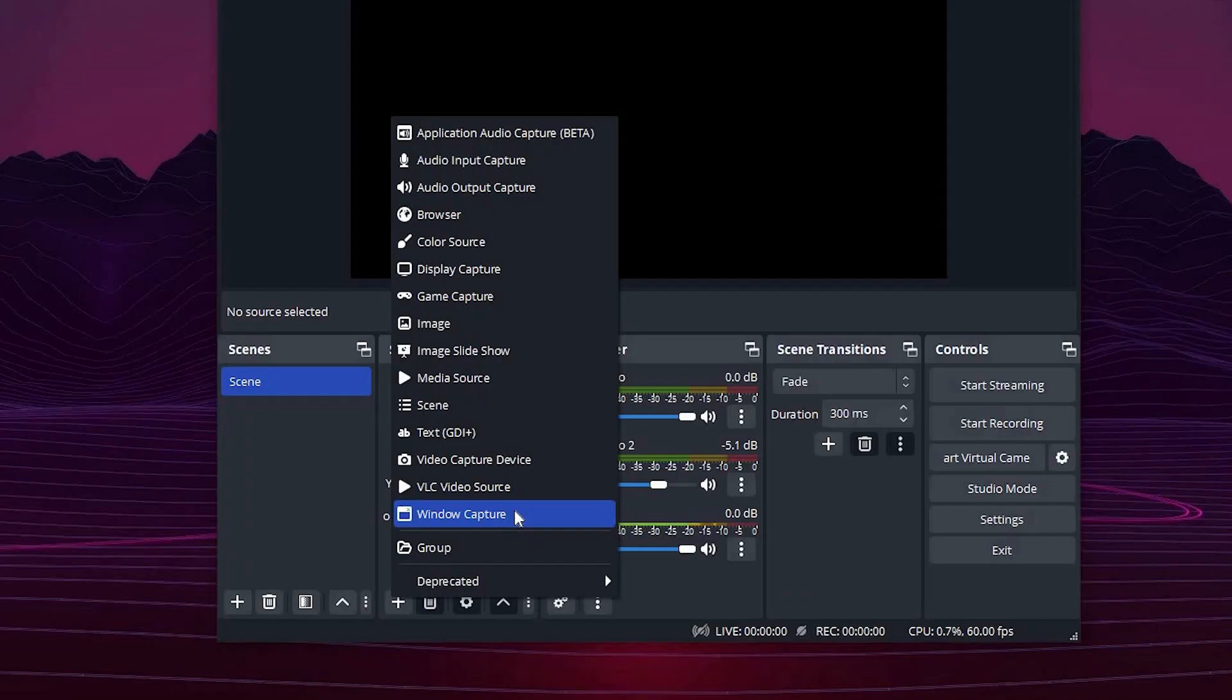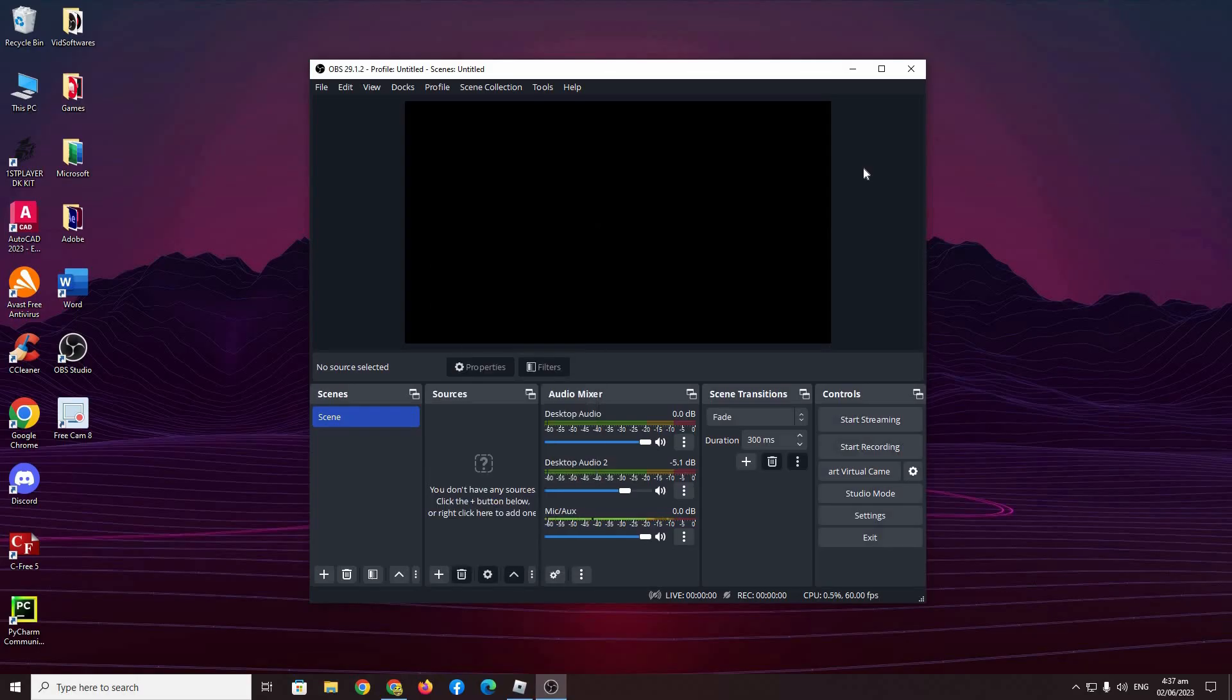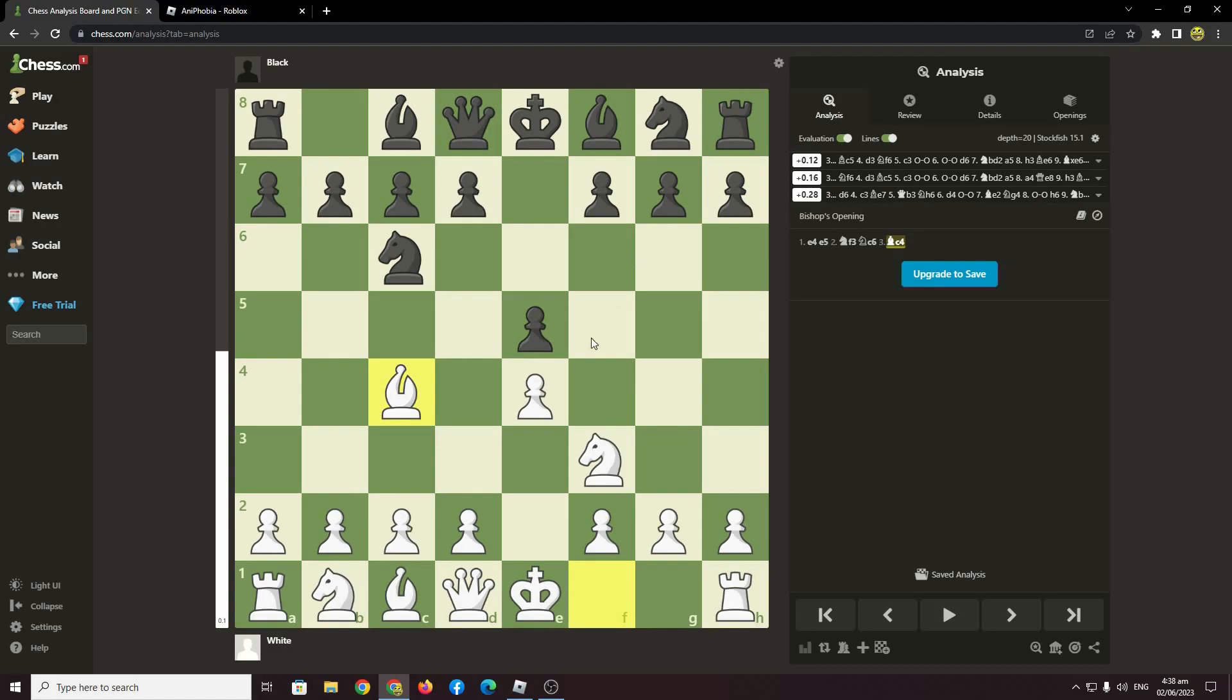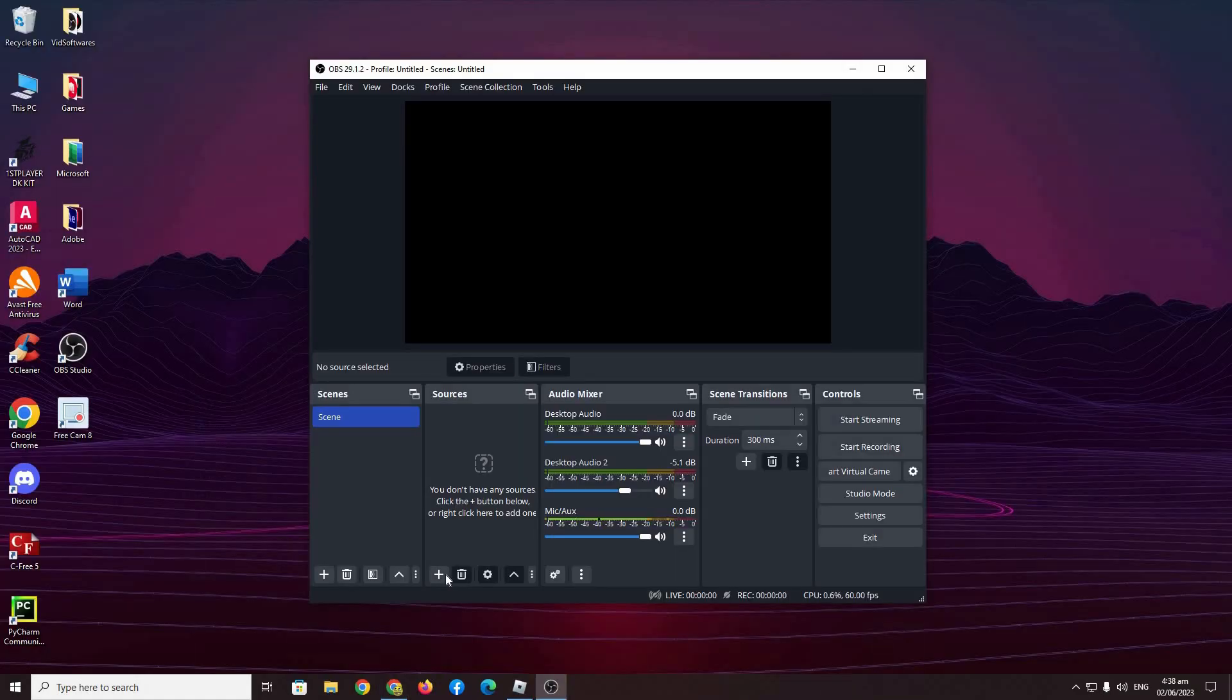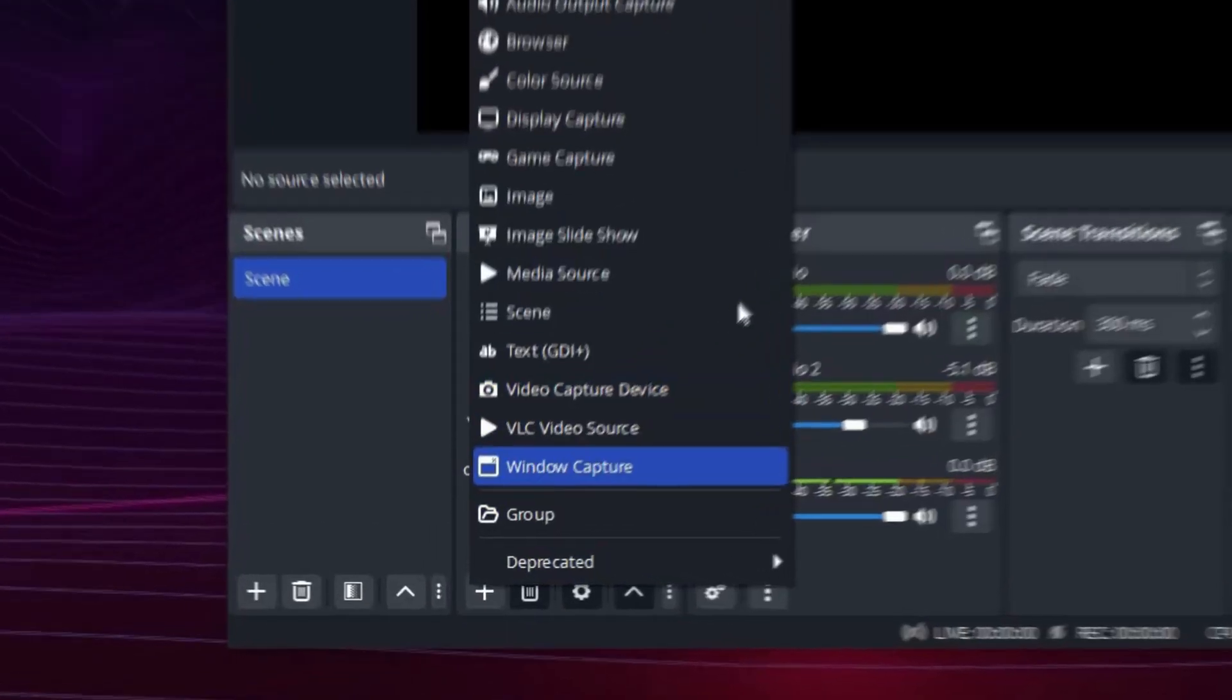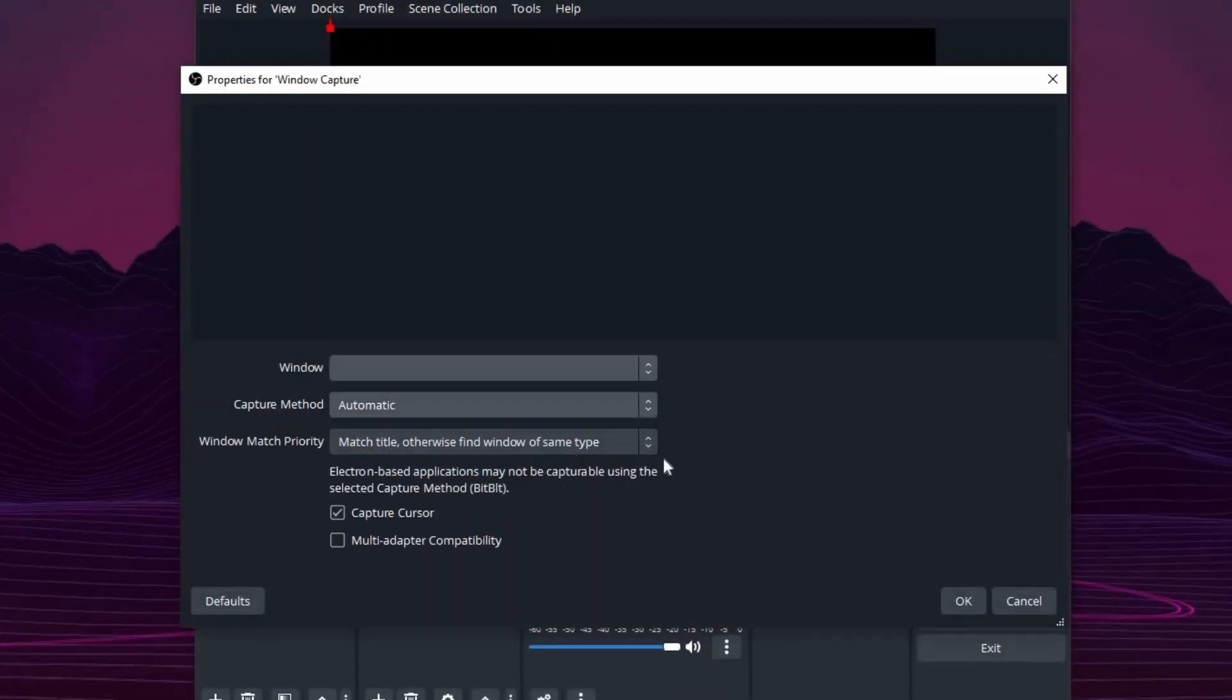Now what this basically will do is capture anything from the specific window that you tell OBS Studio to record. So for example here, I have this chess game running in my Google Chrome, and I want to record this. That's an easy fix. All you have to do is go to sources again, add source, window capture, and press OK.